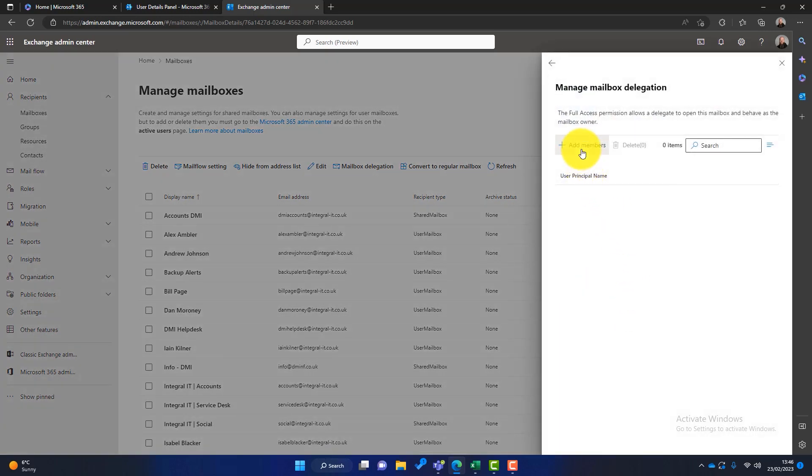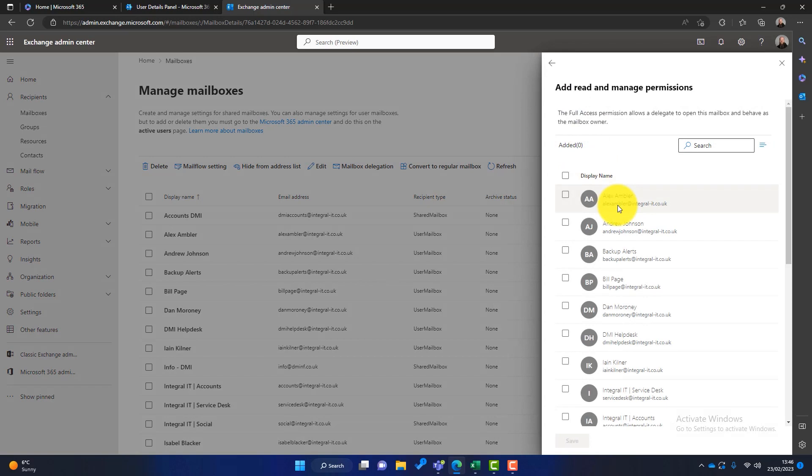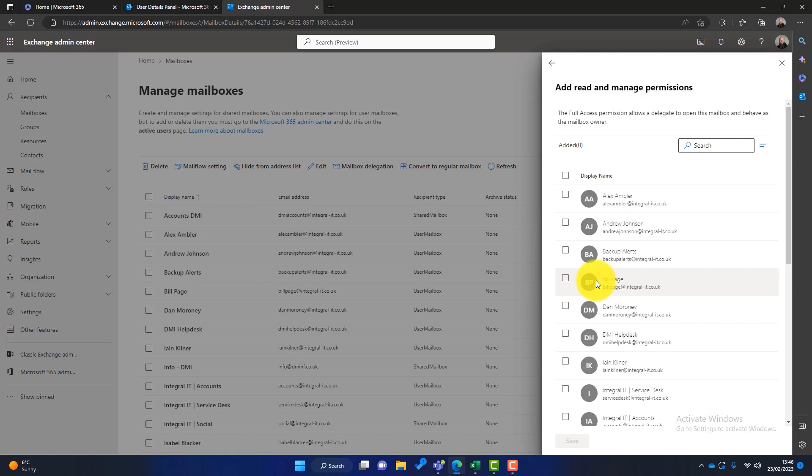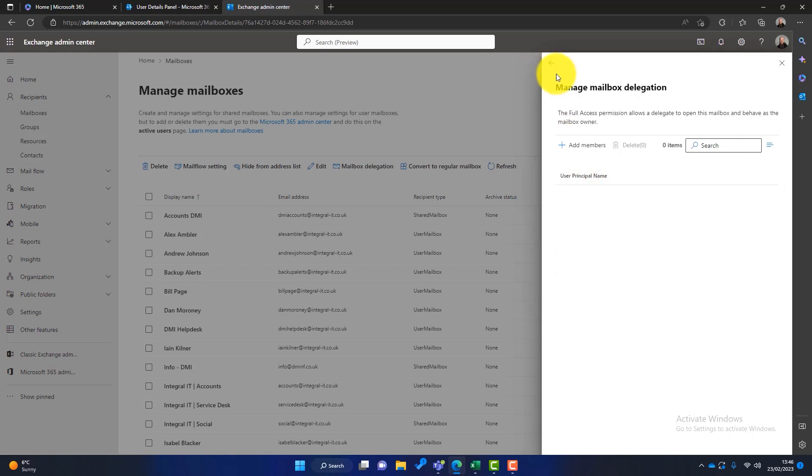We then choose Bill from this list. Once we do that, after a few minutes, Tim's mailbox will appear in Bill's Outlook below Bill's mailbox, and he'll be able to look at the mailbox, all previous mails, and he'll be able to fully manage that mailbox.